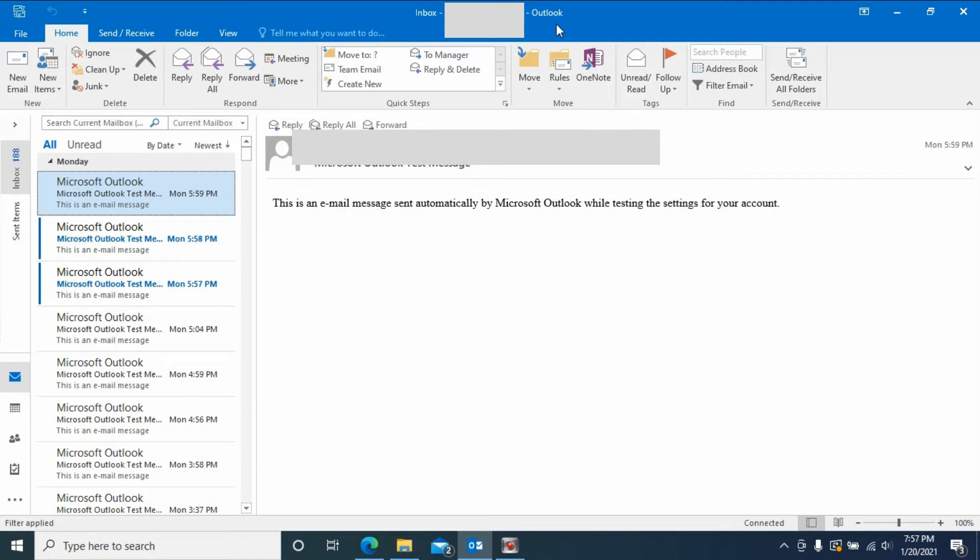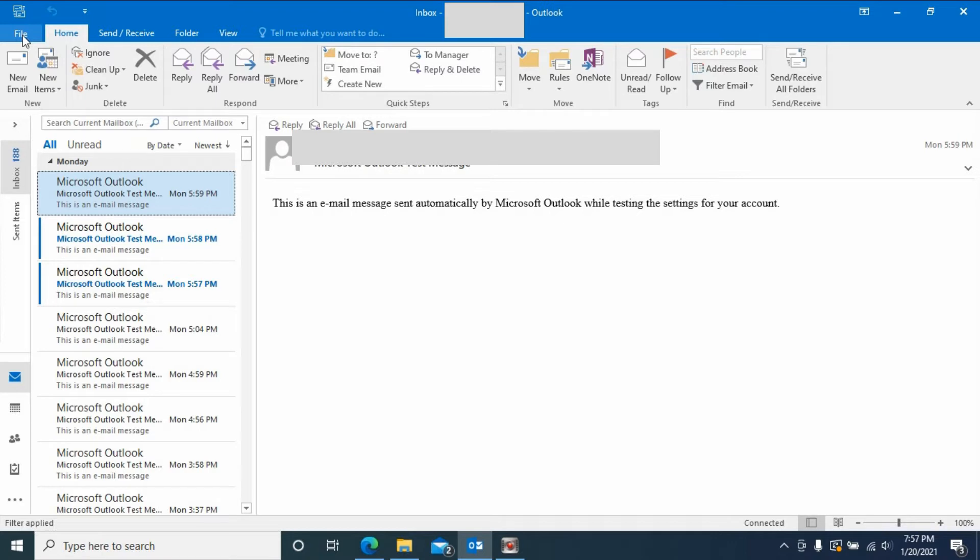If you don't know how to add an account to Outlook, you can see my other video in my channel. Okay, so you need to go to File.